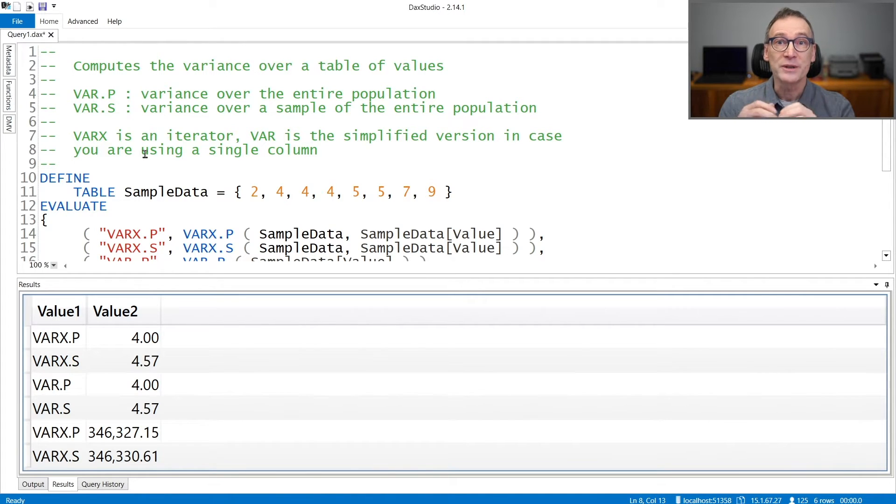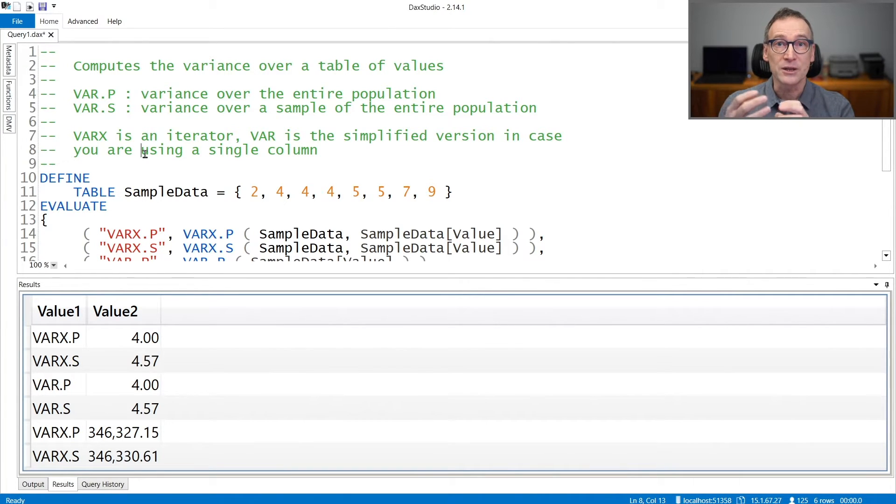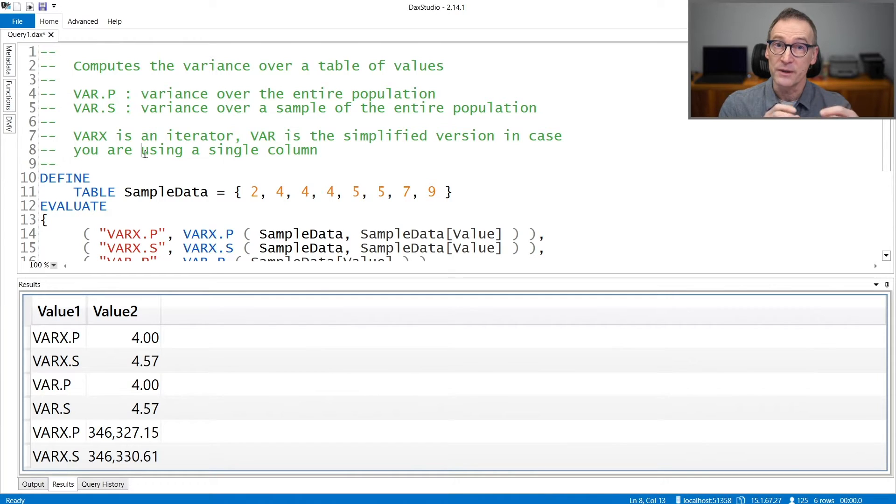If on the other hand your table contains a sample of the population, then the correct formula is var s that computes the variance assuming that the content of the table is just a sample of the population.